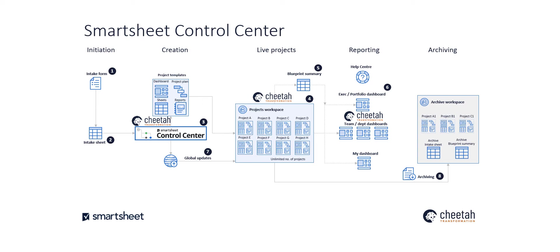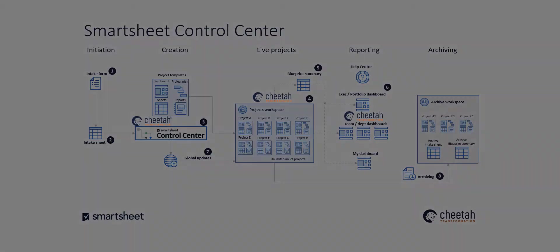Let's start with number three, project templates, as this is the heart of the Smartsheet Control Centre and have a look at what a template set can look like.